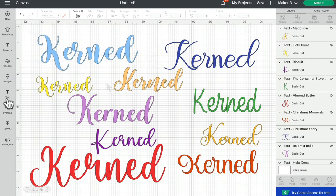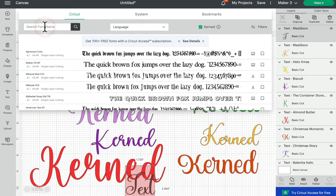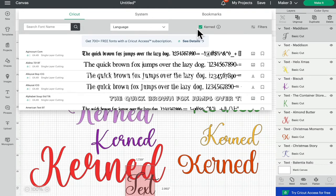So if we open up a text box and we open up our font box, you can see here that when we've got Cricket fonts selected we've got the kerned option. So when it's ticked it's showing us fonts that are kerned.